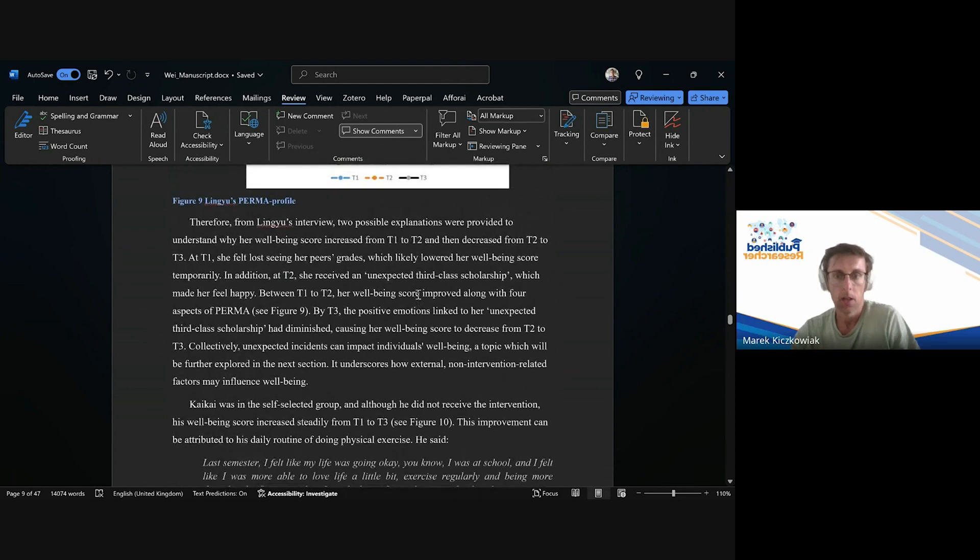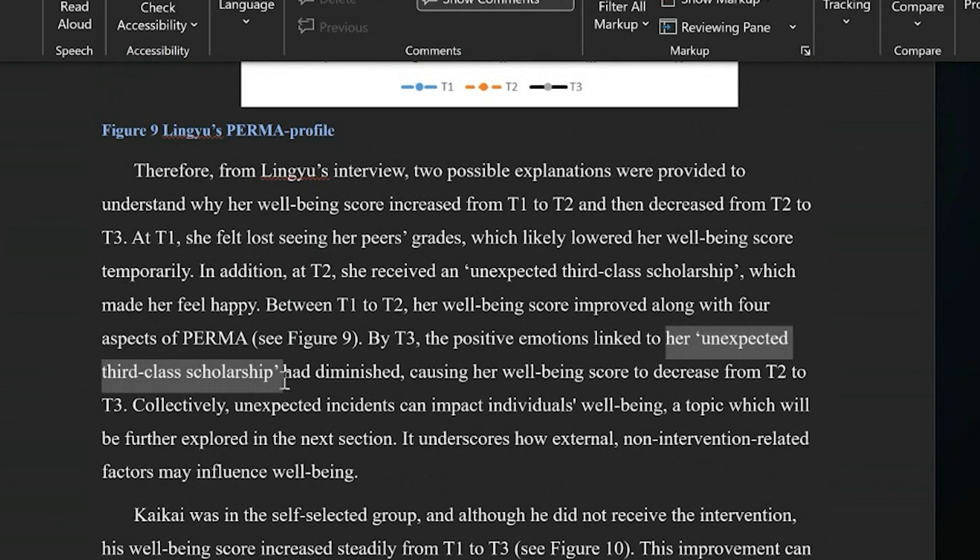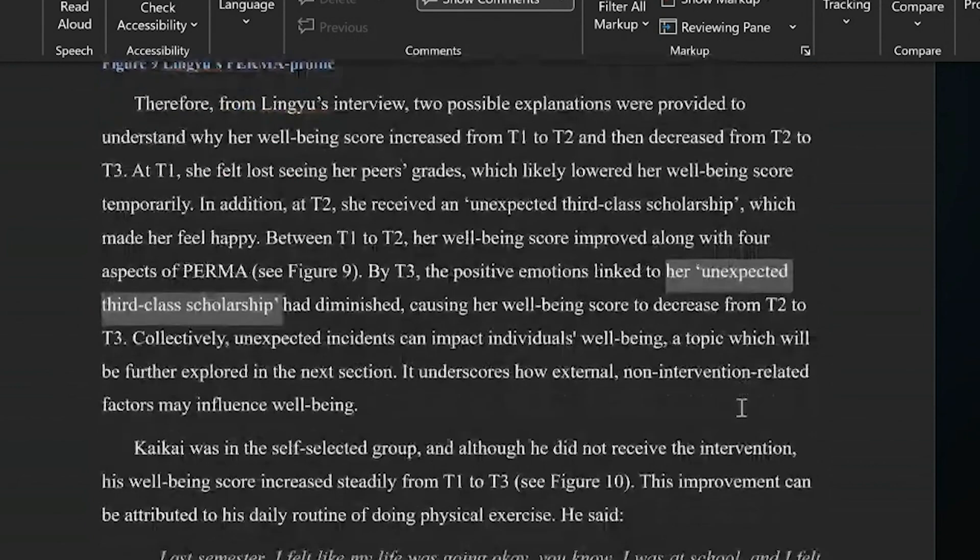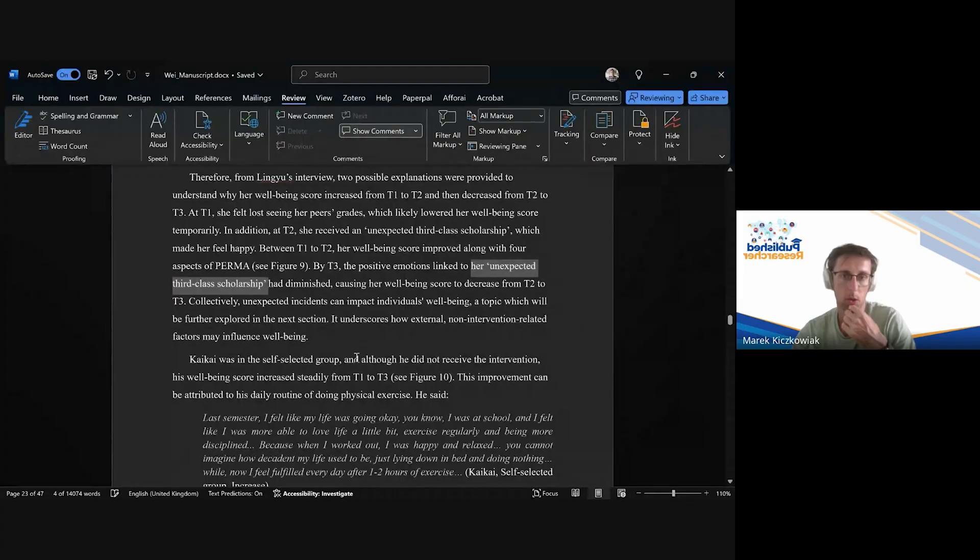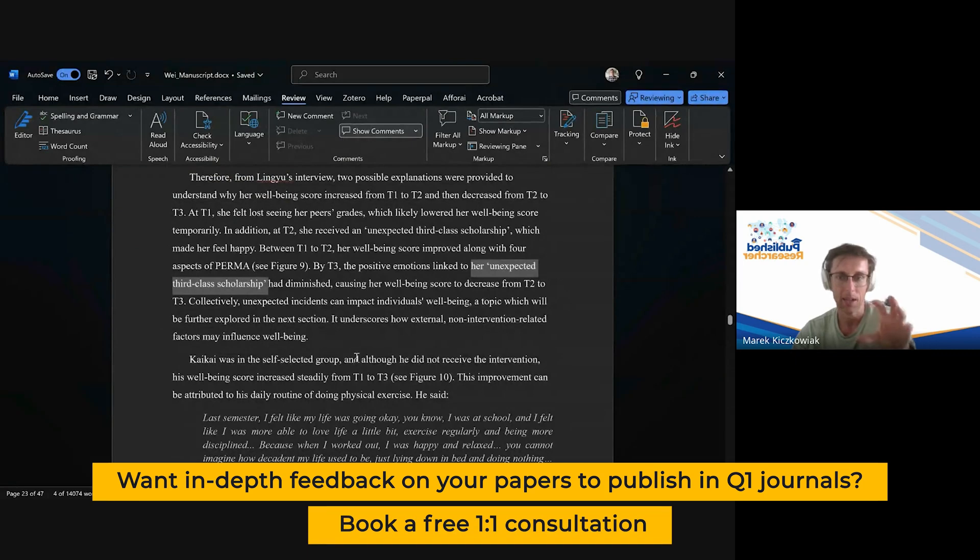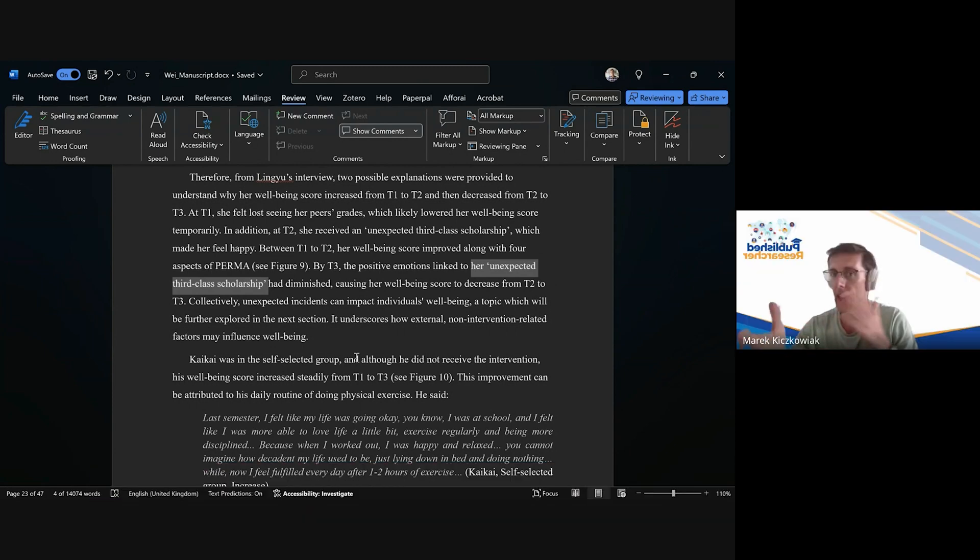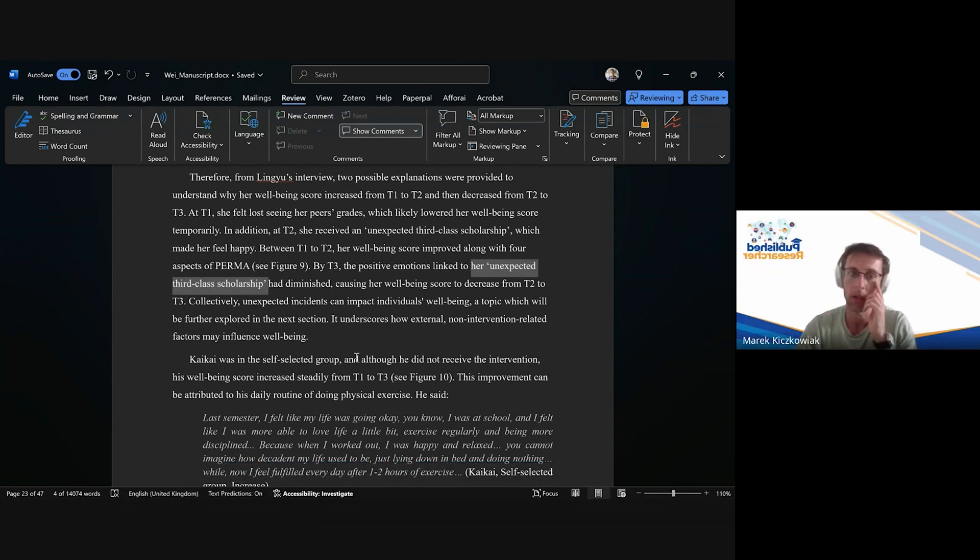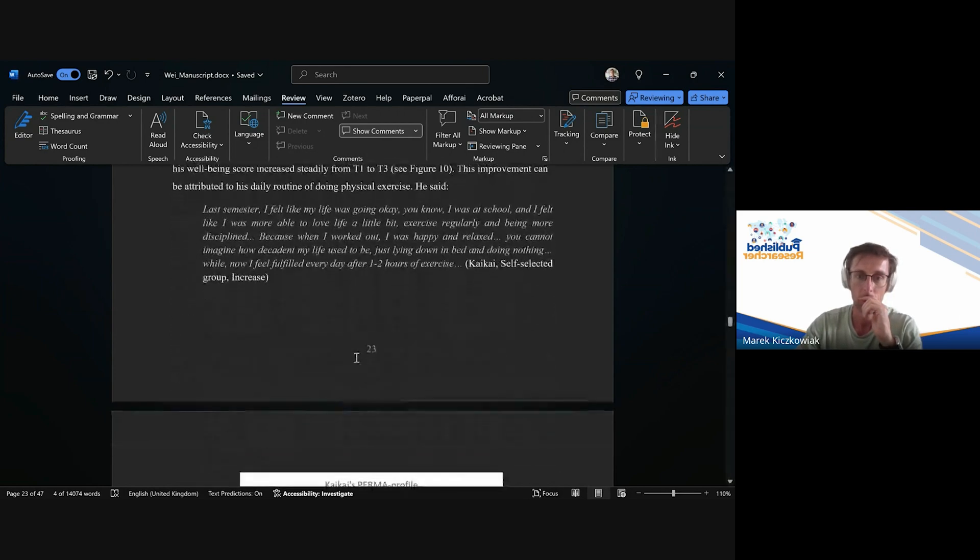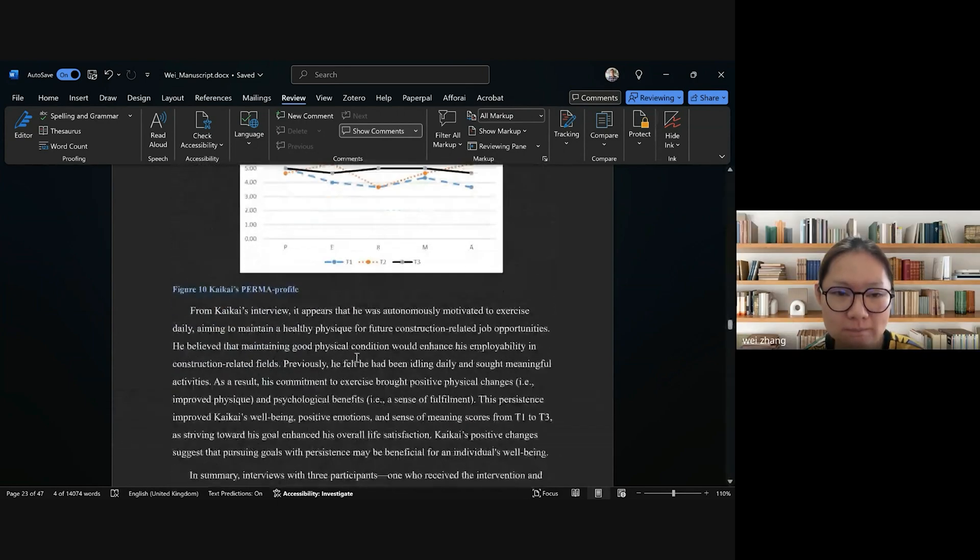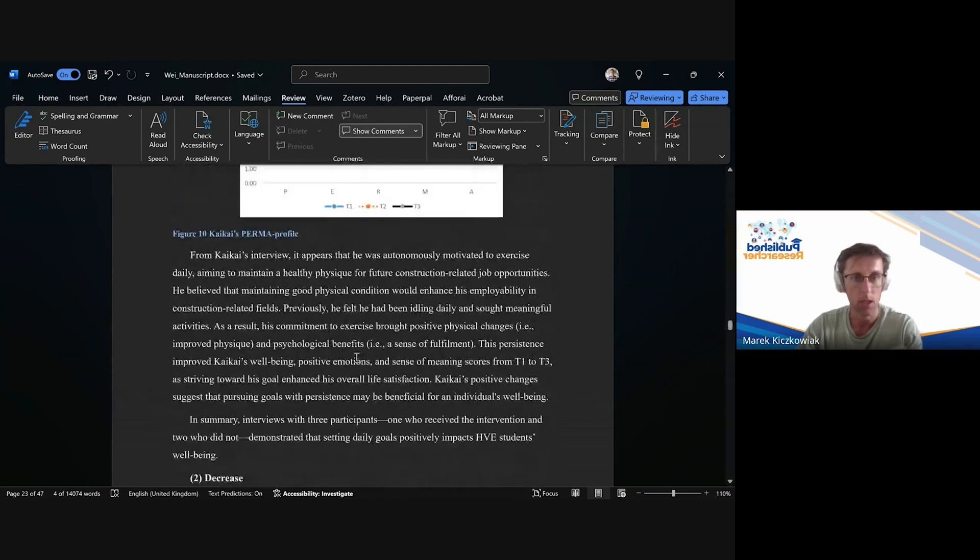More along these lines, like the quote that you have here linked to her unexpected third-class scholarship. That sort of quote where maybe it's like half a sentence, five to ten words, and then you can incorporate it into your sentences. Because at the moment it seems that for every small topic you have one big quote.